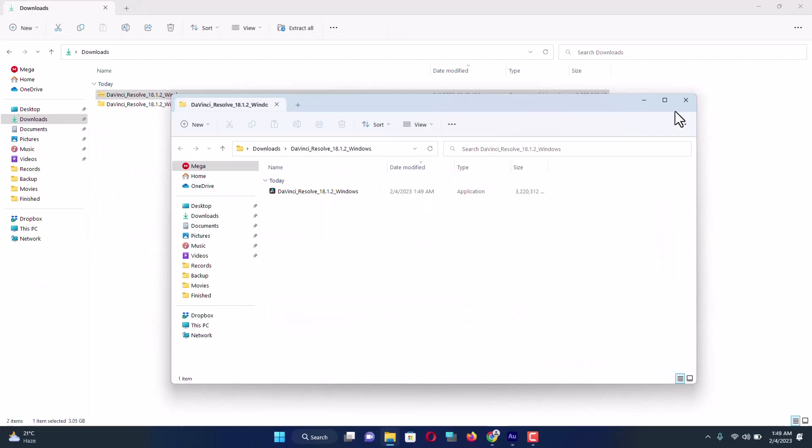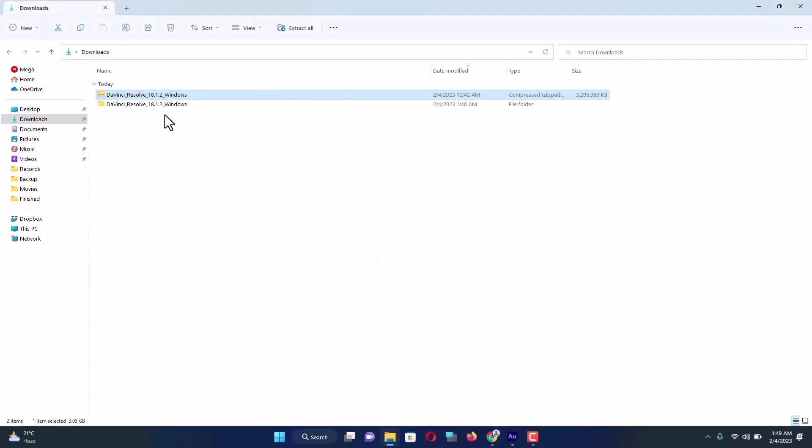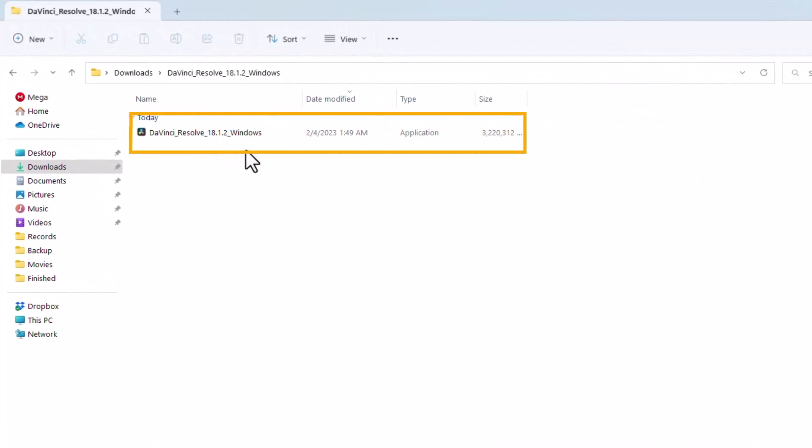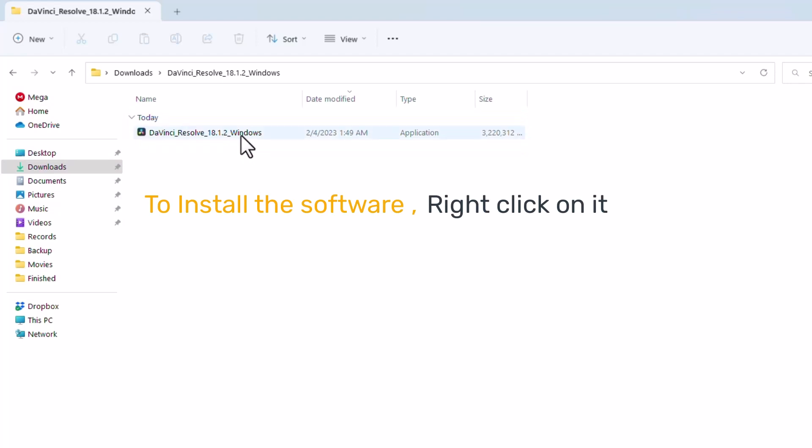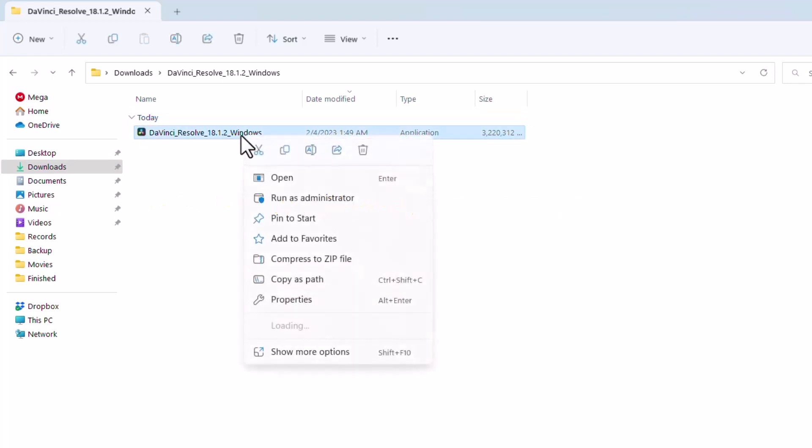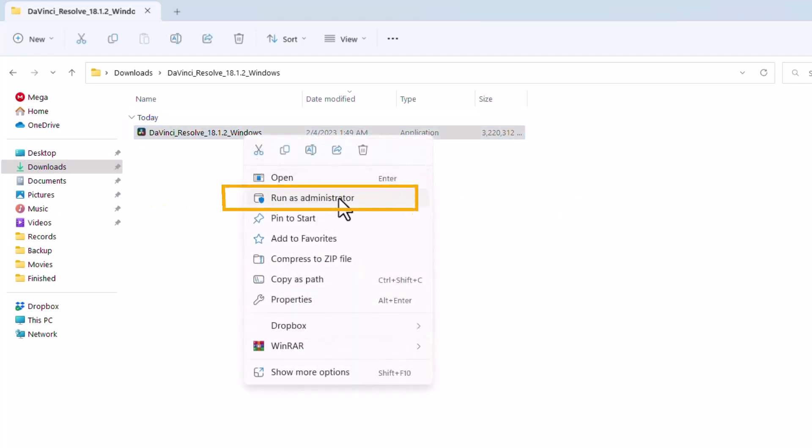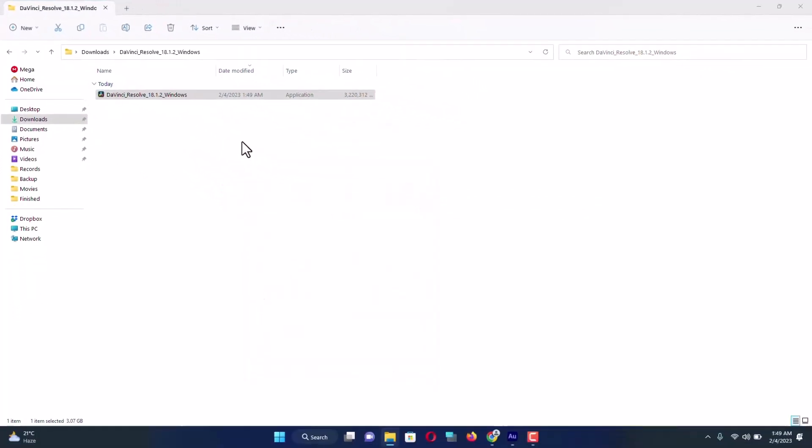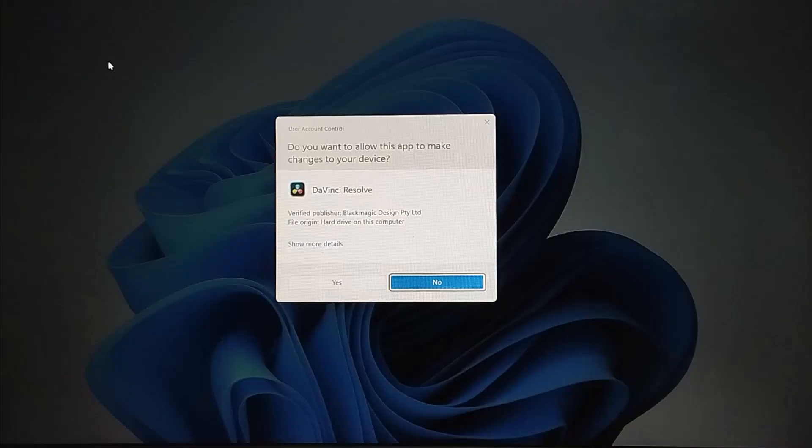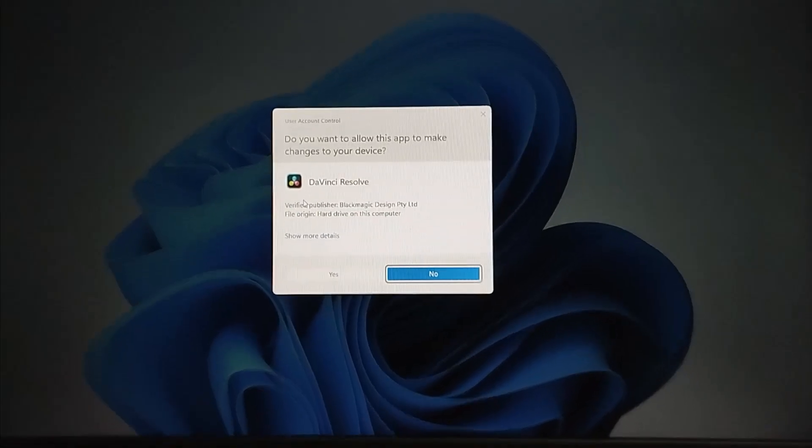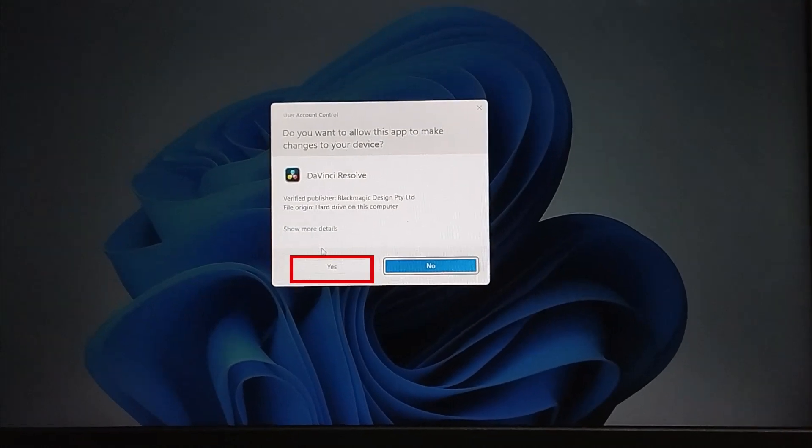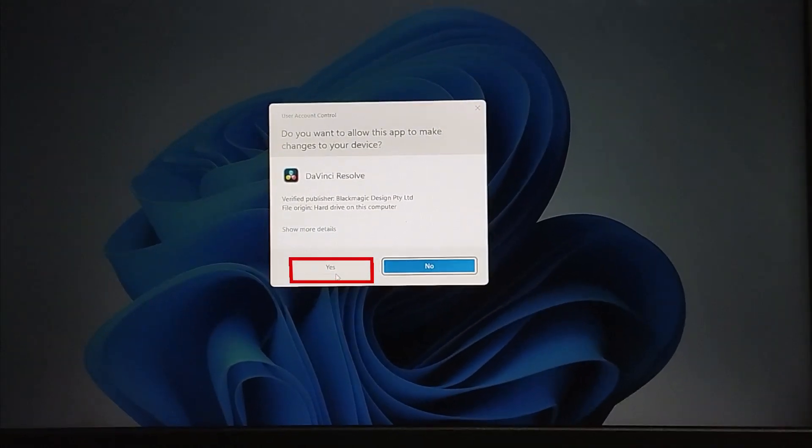I'm going to get inside this folder and here you can see DaVinci Resolve exe file. To install the software, I'm going to right-click on it and click on run as administrator. It says do you want to allow this app to make changes to this device. Click yes.